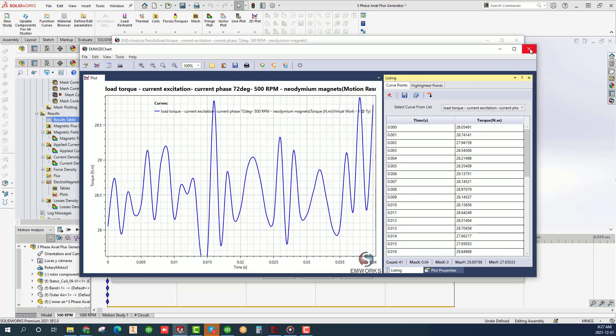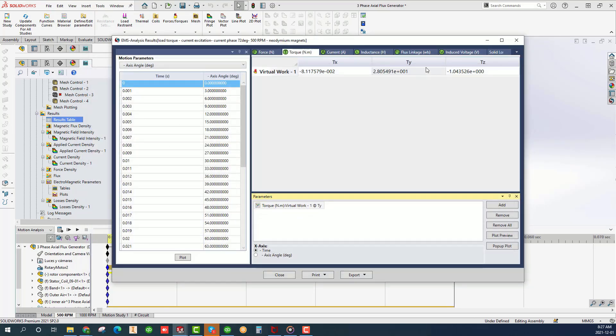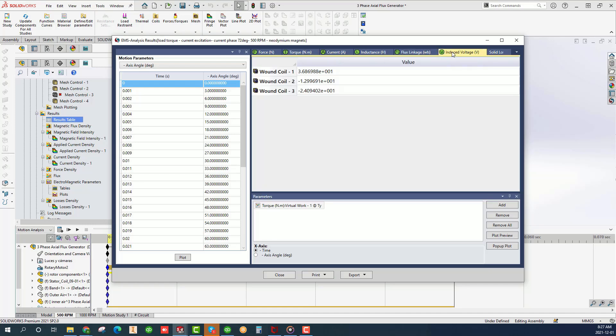You may equally view the listing by clicking on its icon as shown which you can save in different formats. Follow the same steps to plot any of the table quantities. For example, let's plot the back EMF or the induced voltage for all the coils.